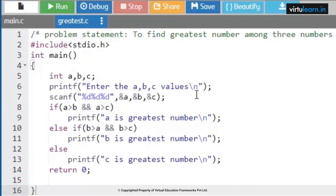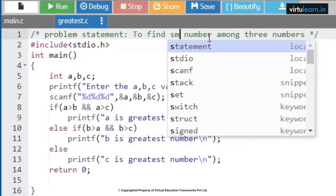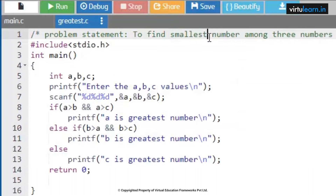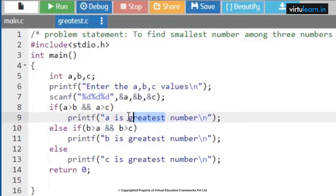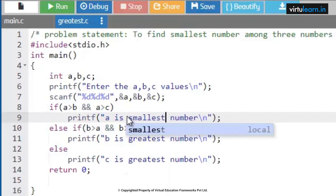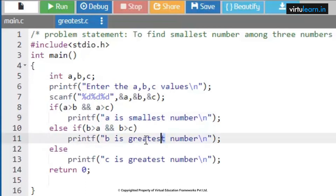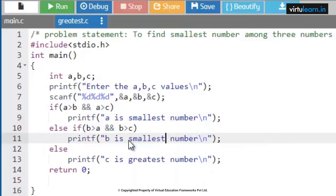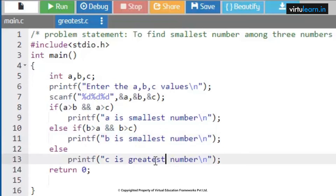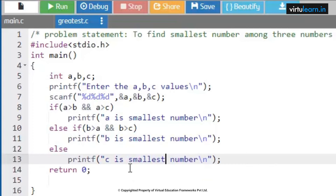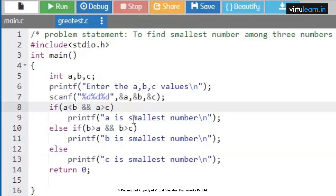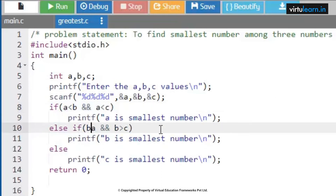The next program: to find the smallest number among three numbers. The conditions you need to change are: if a is less than b AND a is less than c, then a is smallest; else if b is less than a AND b is less than c, then b is smallest.